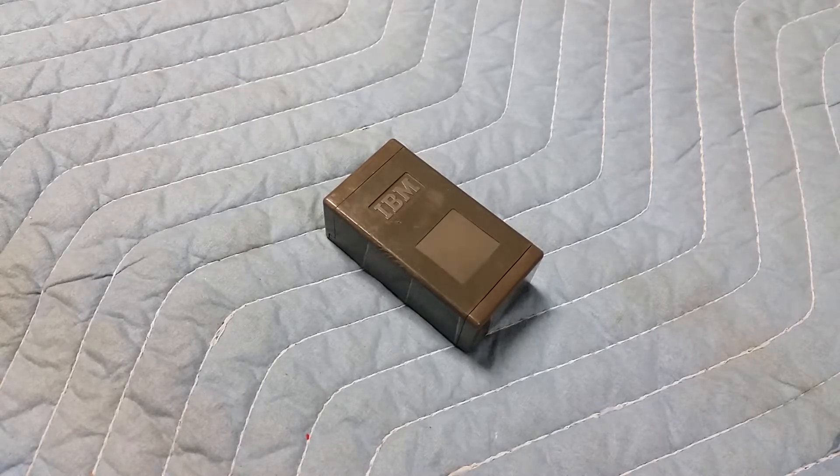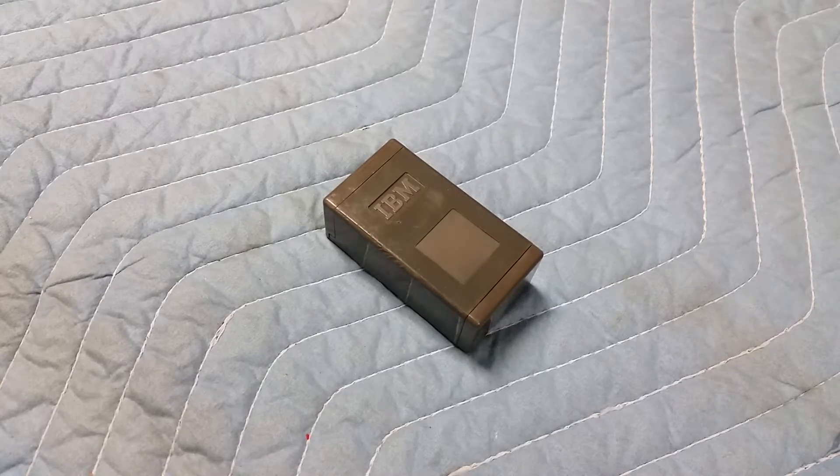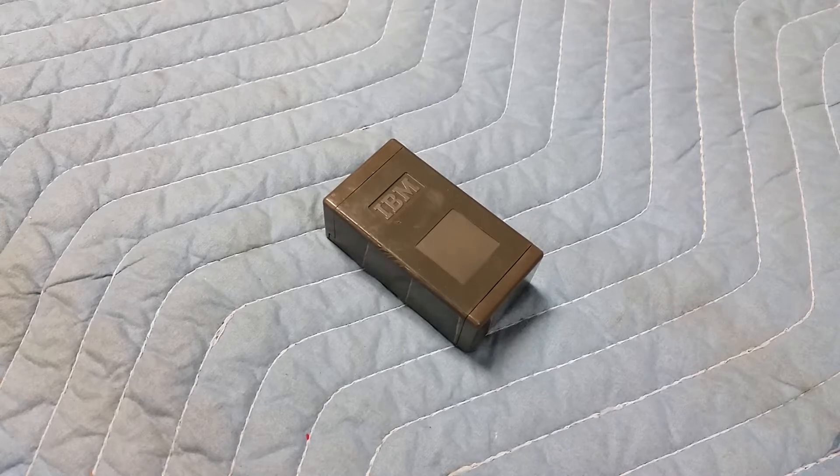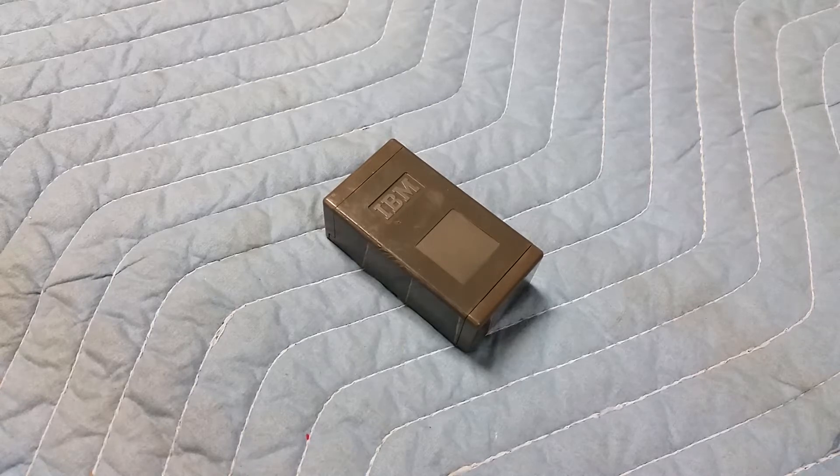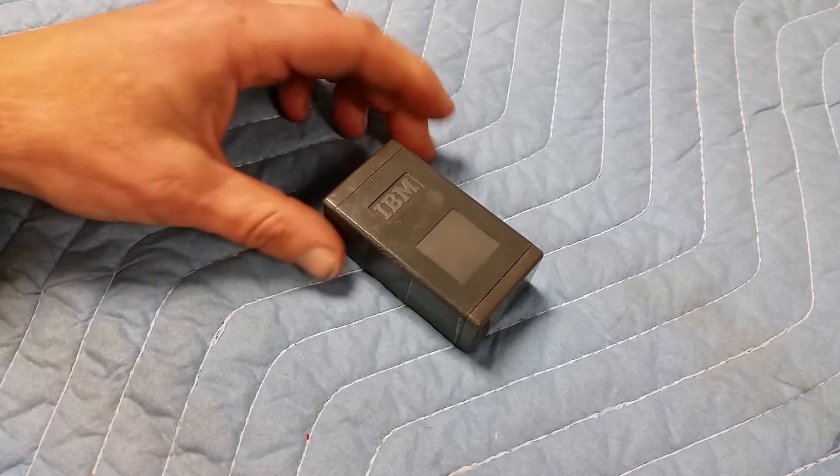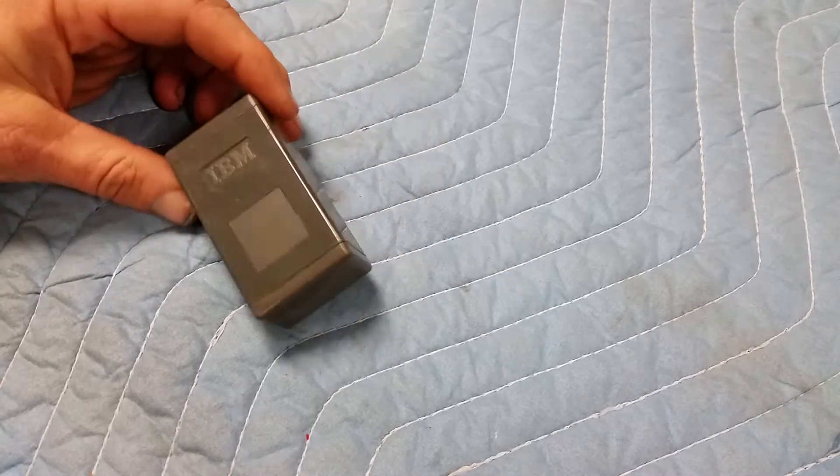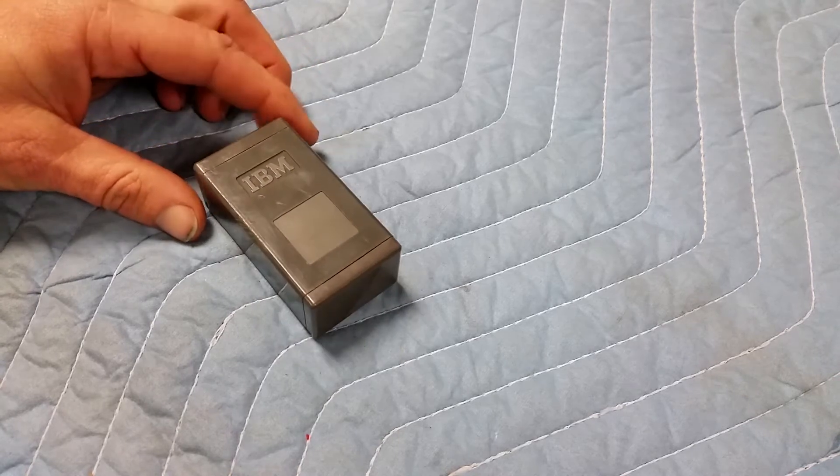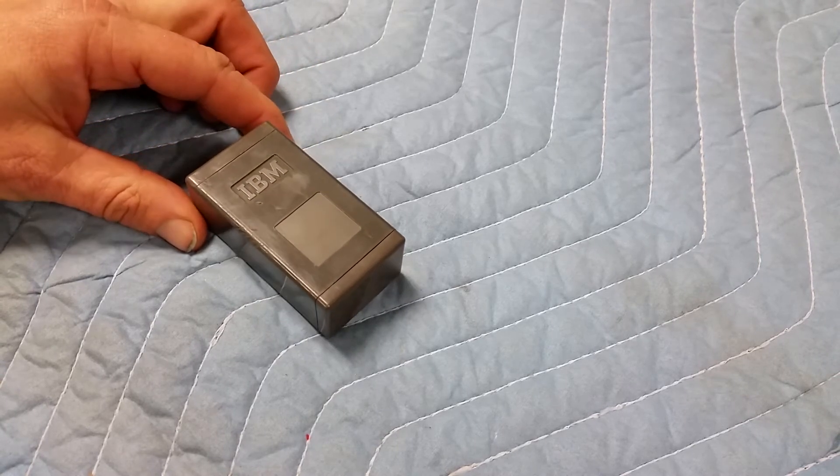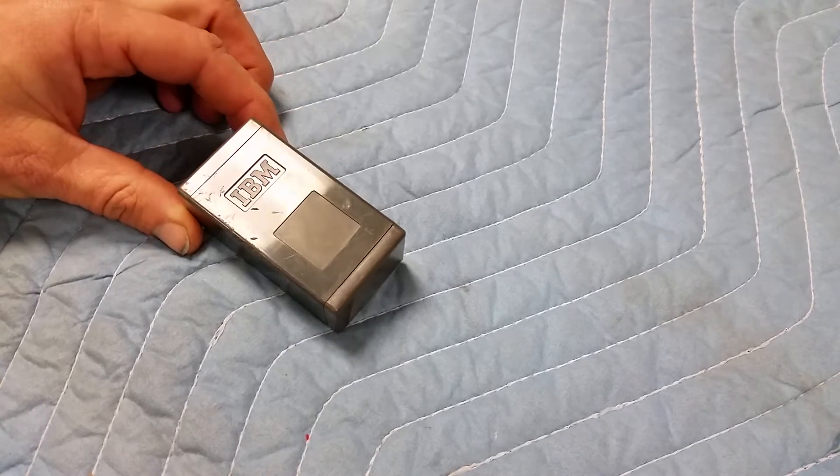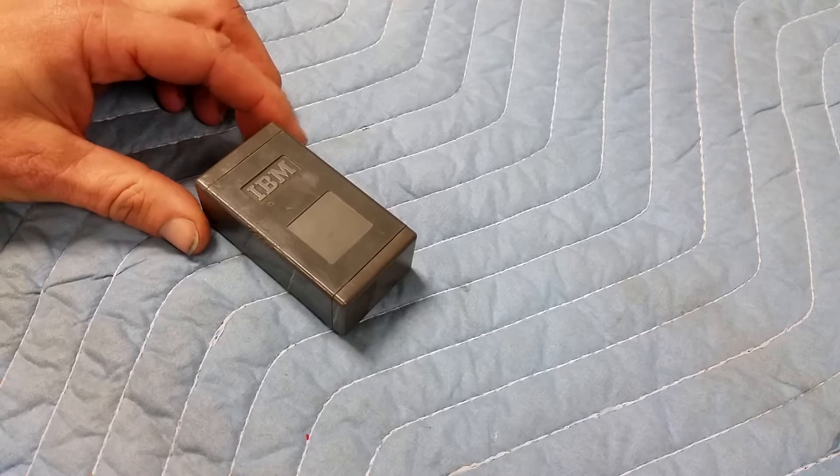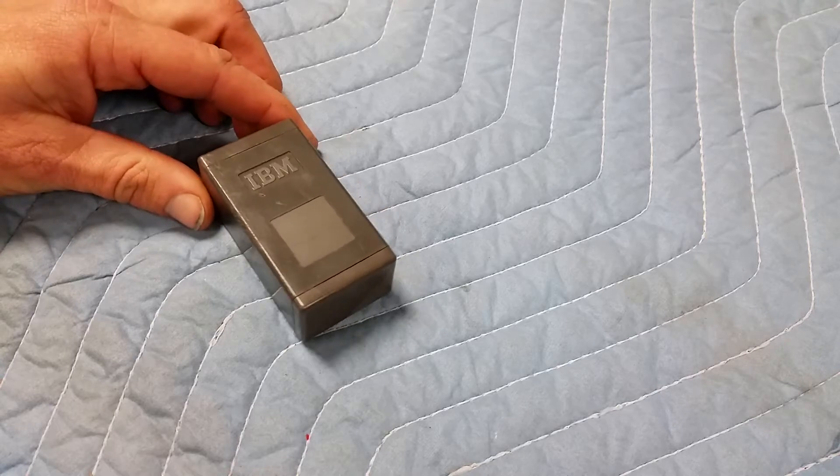Hi there. Today we are going to look at a little bit of IBM history. This little box, and you can see it's little, is part of something called the PhotoStore system, the IBM 1360.